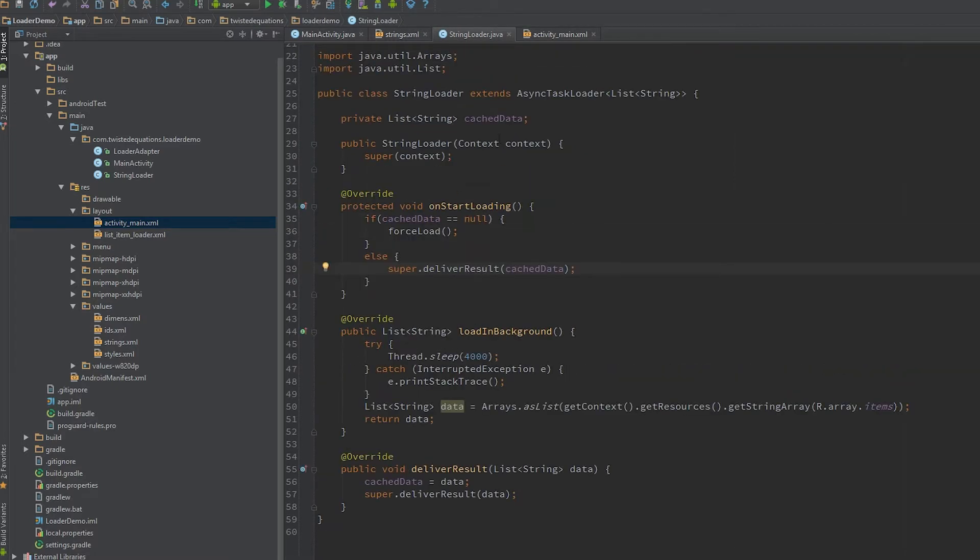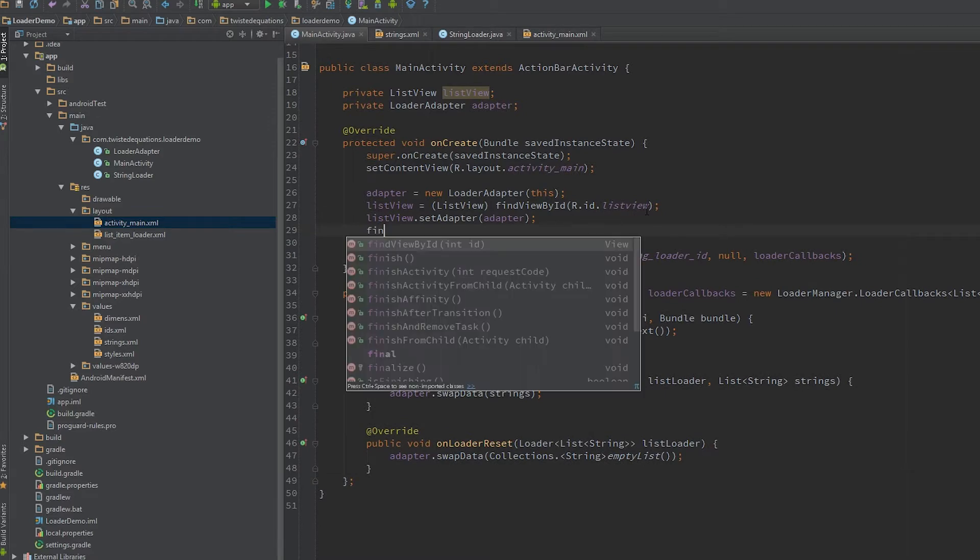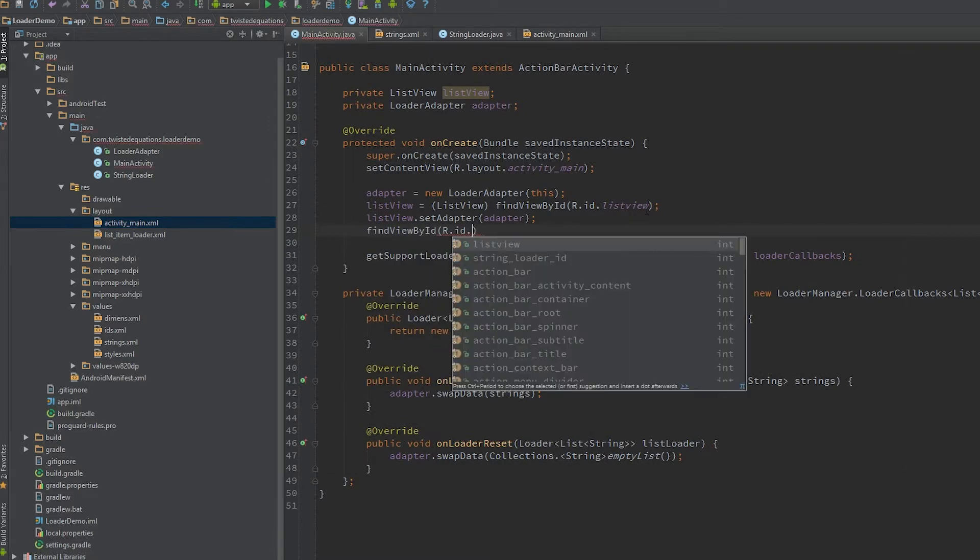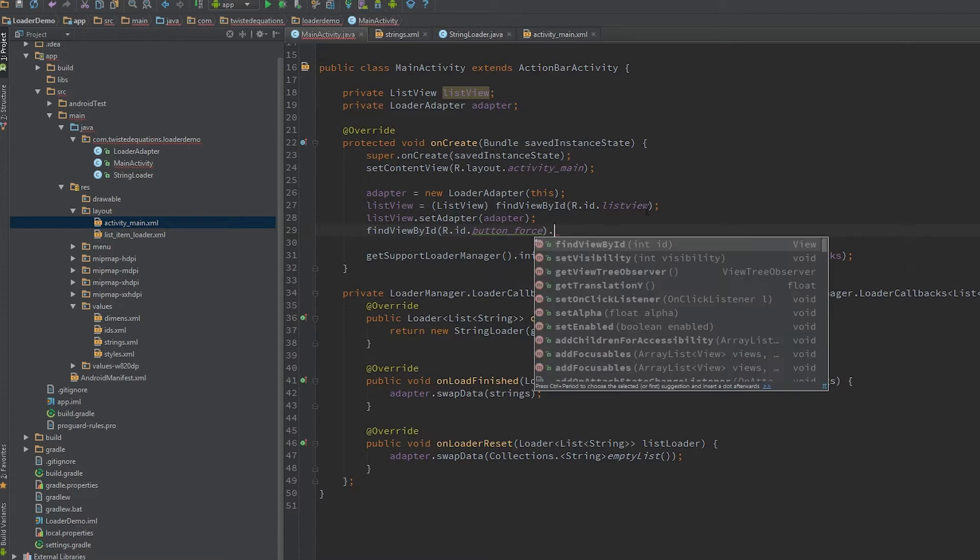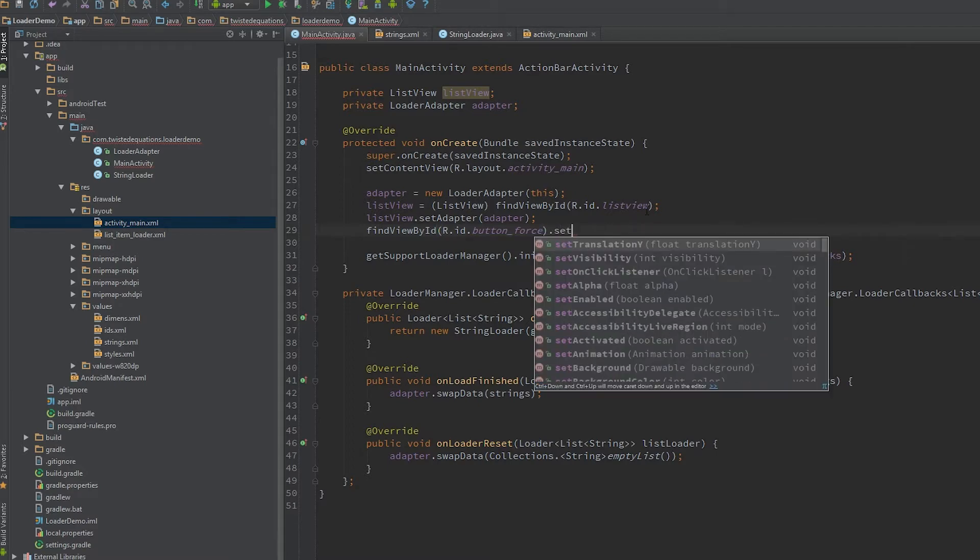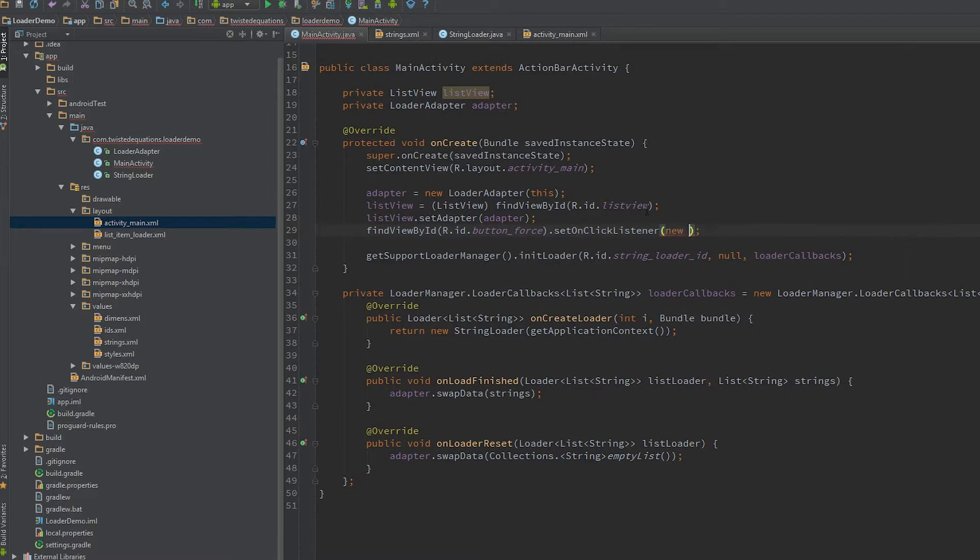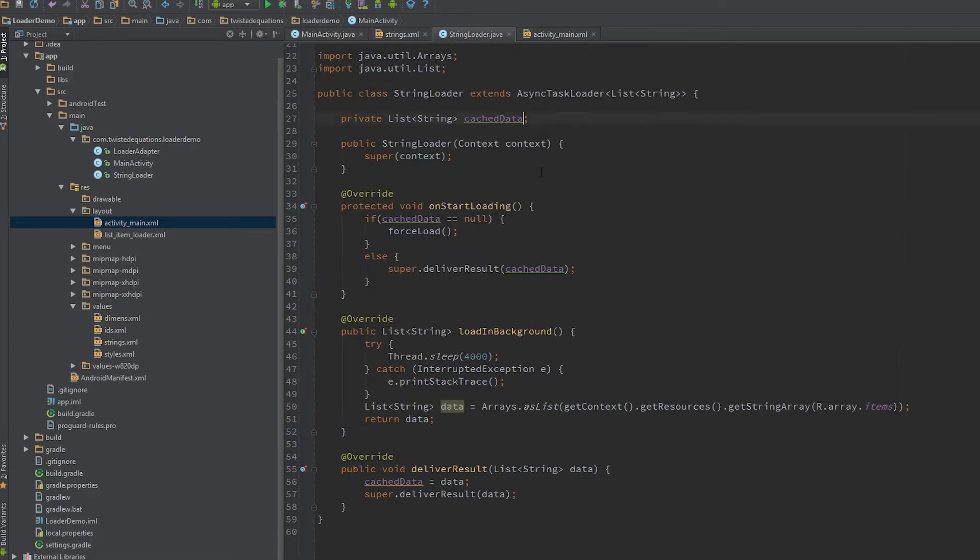And then we just in our main activity, let's say find view by ID. Set the onclick listener, get ready to do that and then that's what we're going to do. So that's basically our button now set up, ready for clicking.